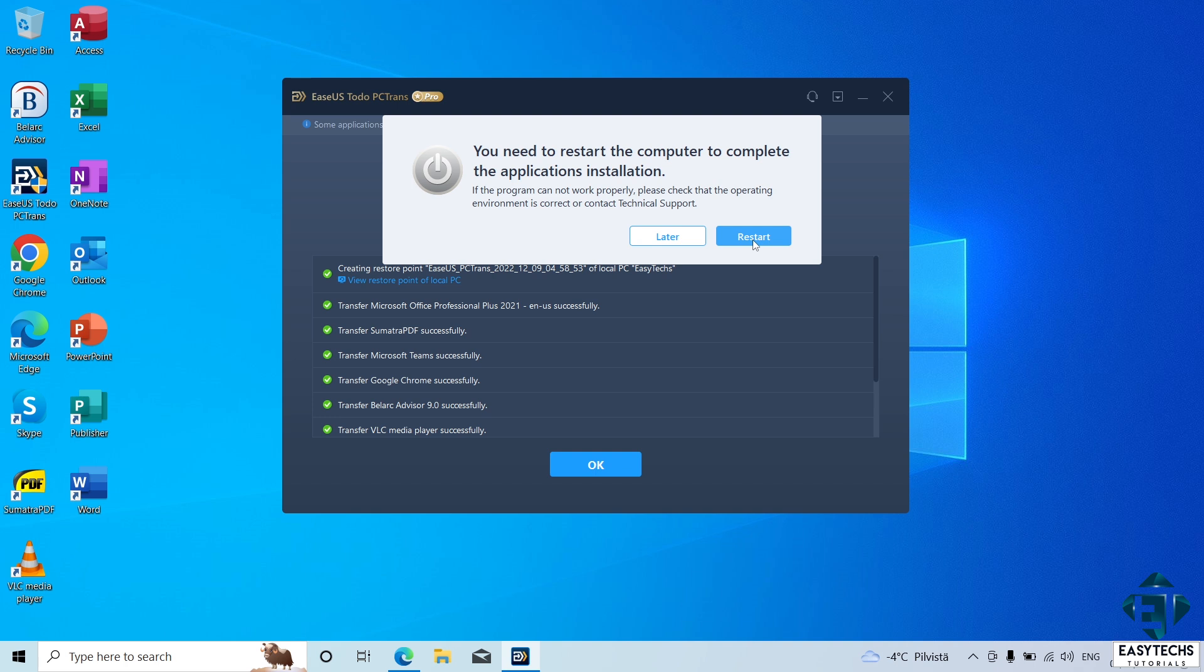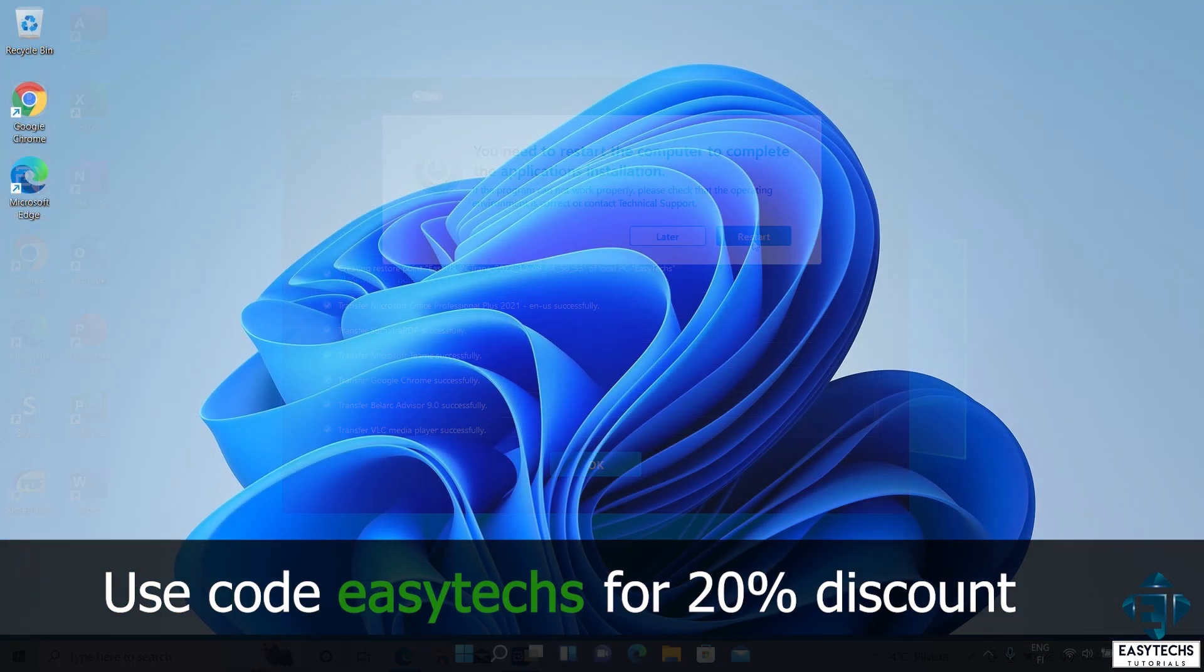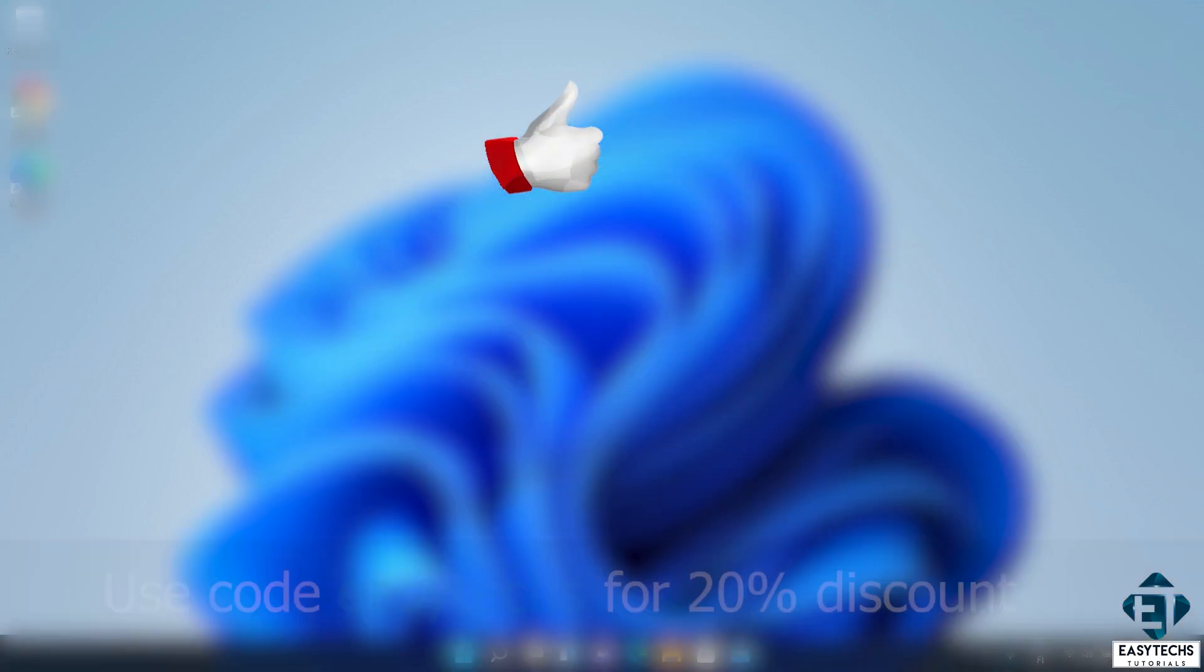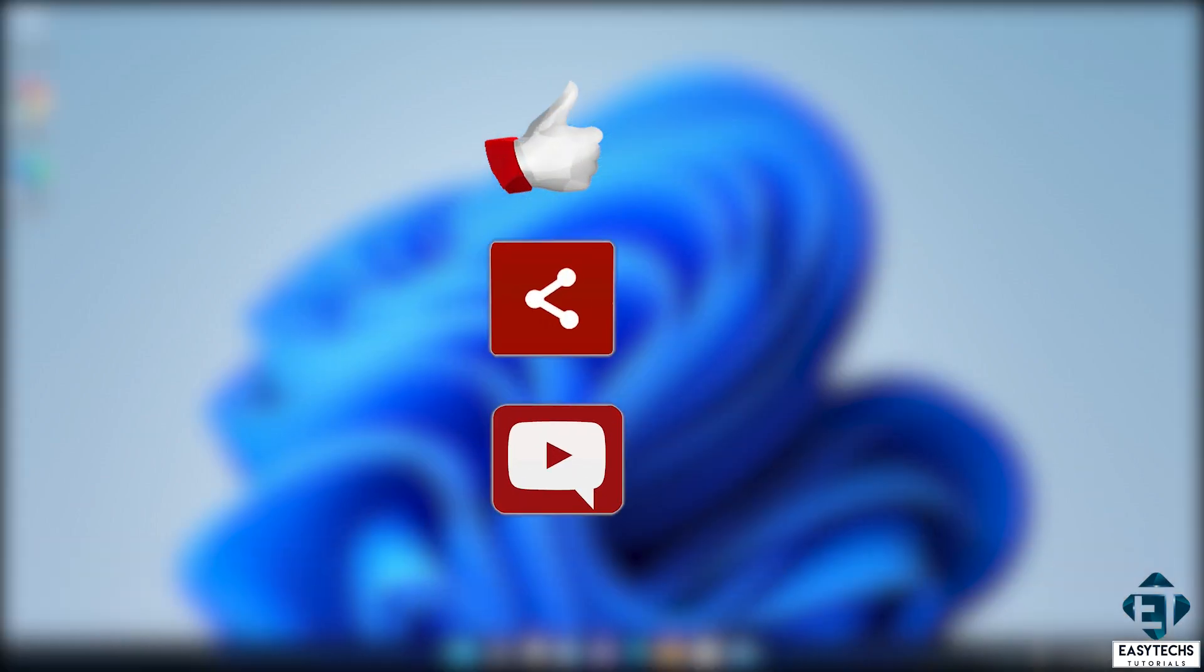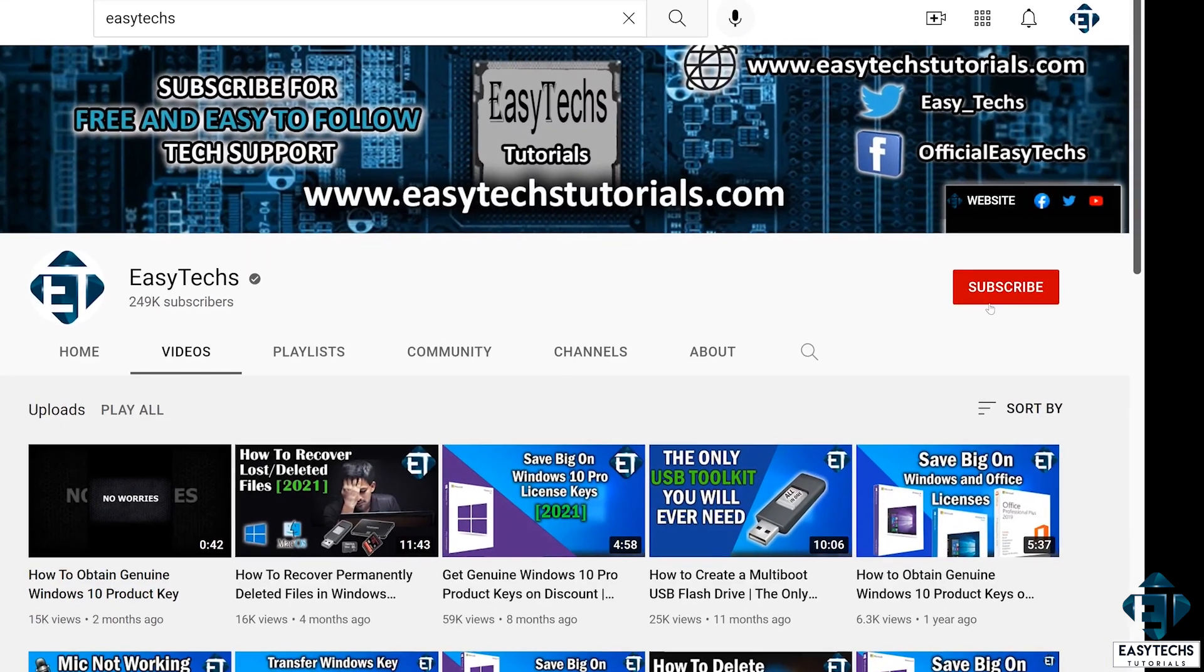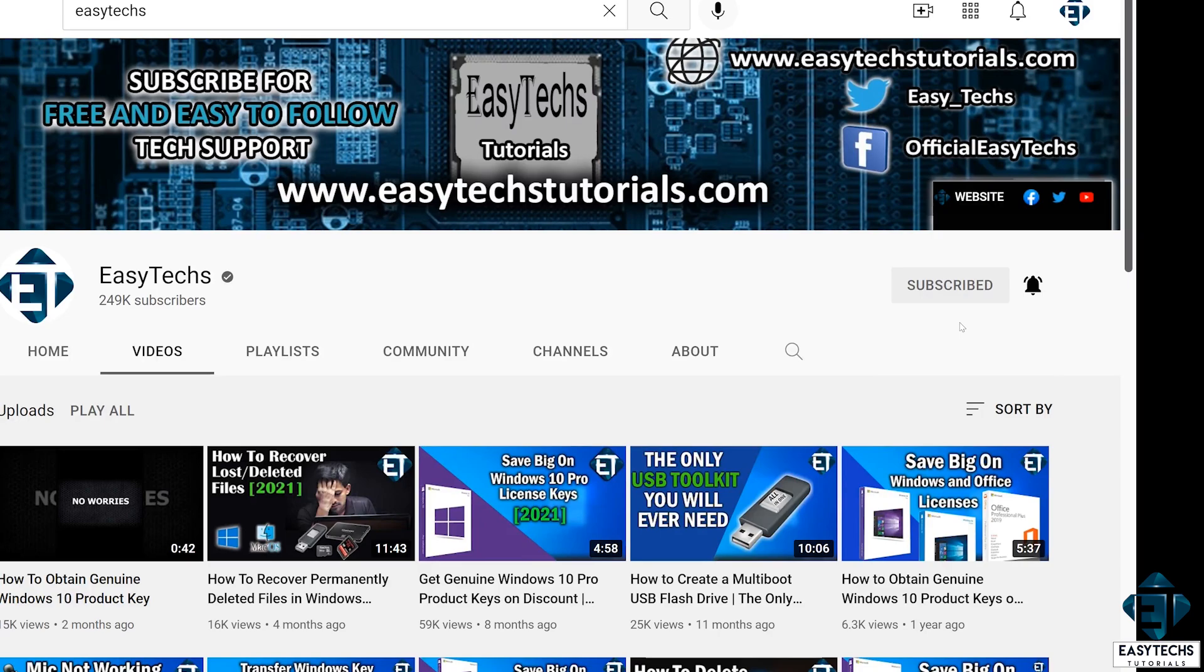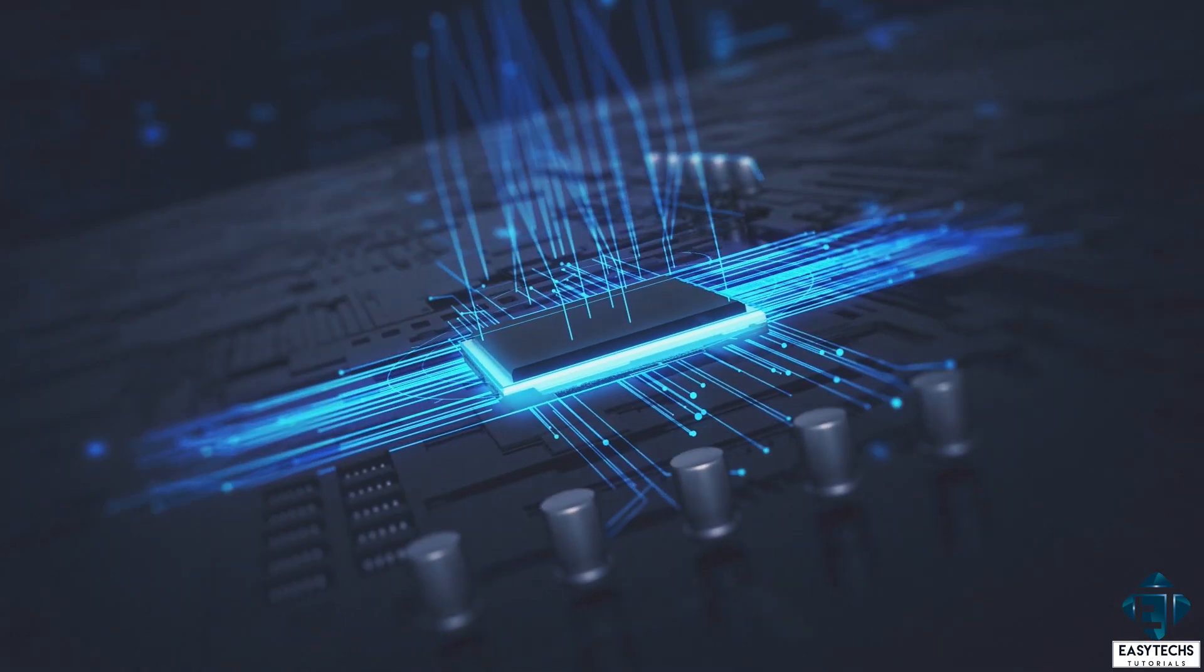And with that, we have successfully moved our Windows applications from one PC to another without losing any settings and without losing any custom configurations. Again, the link to the EaseUS Todo PCTrans tool will be in the video description. You can use the coupon code EZTEX for a 20% discount if you choose to buy. And that is it for this tutorial. Give this video a thumbs up if you found it useful and share with anyone you think might want to see. Drop us a comment if you have any questions or feedbacks. Don't forget to subscribe and turn on notifications for updates on future tech support videos like this one. Thanks for watching and see you in the next one.